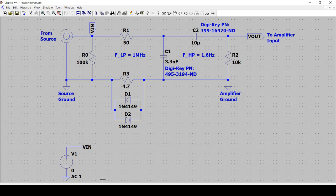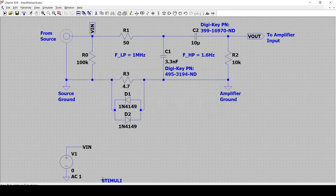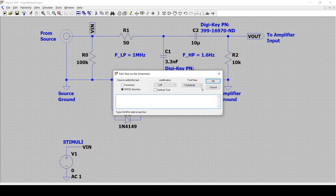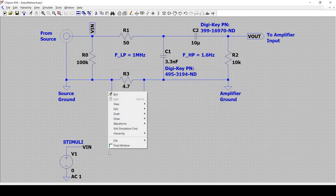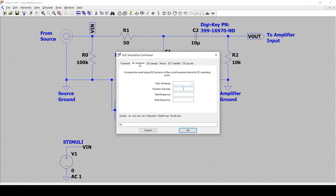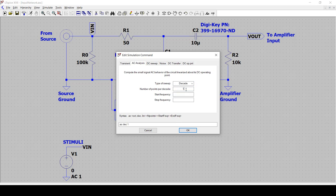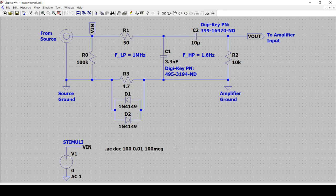So now we've got our stimuli. Now we need our simulation command. And so to run an AC, actually the easiest way to do this is right click and say simulation command, select AC analysis. And I'd like to decade and a hundred points per decade. For frequency, let's start low, given that our cutoff frequency is 1.6 Hertz. So let's start really low, 0.01 and let's do stop frequency of 100 MHz. So that's our AC command. And now we can just run.